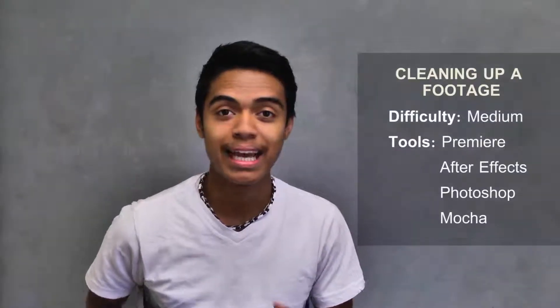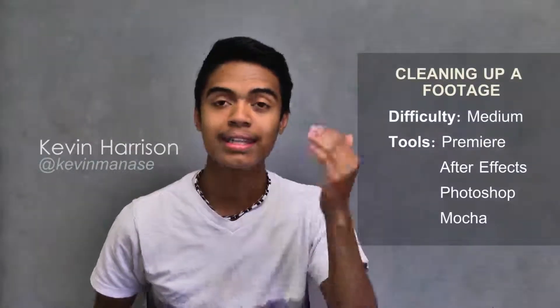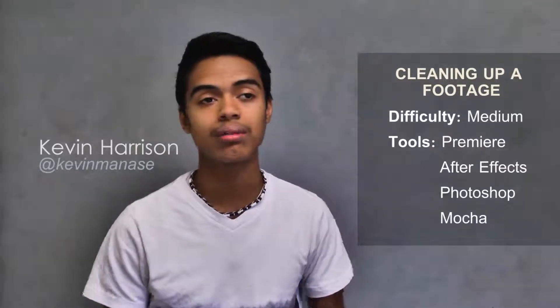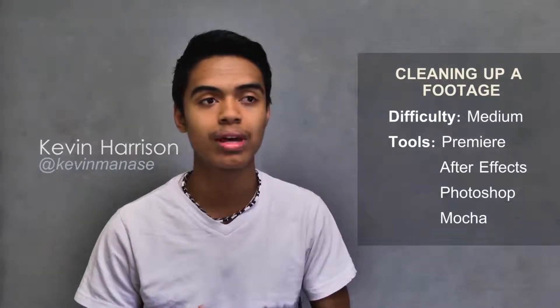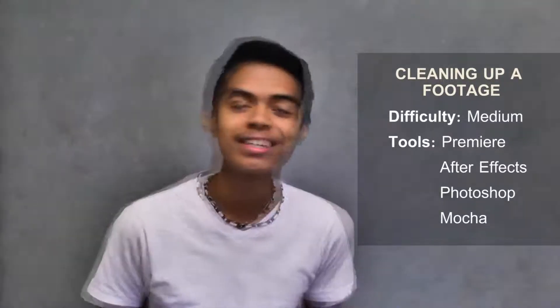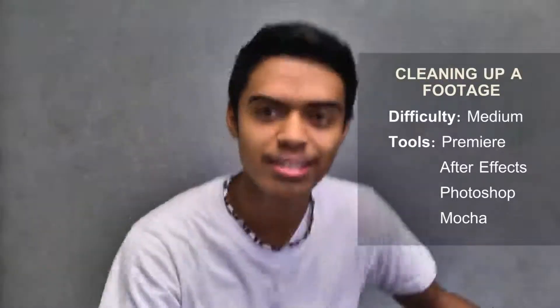Today we're going to be editing or cleaning up footage, cutting up footage using Mocha, After Effects, and Photoshop. So let's just get right to it.